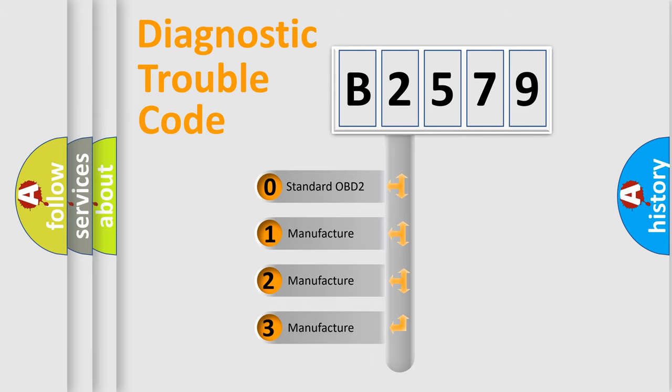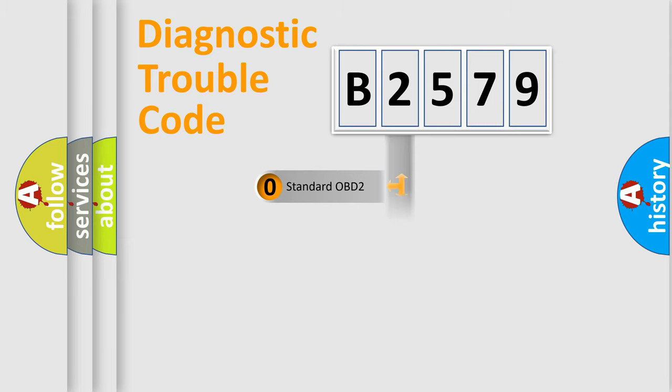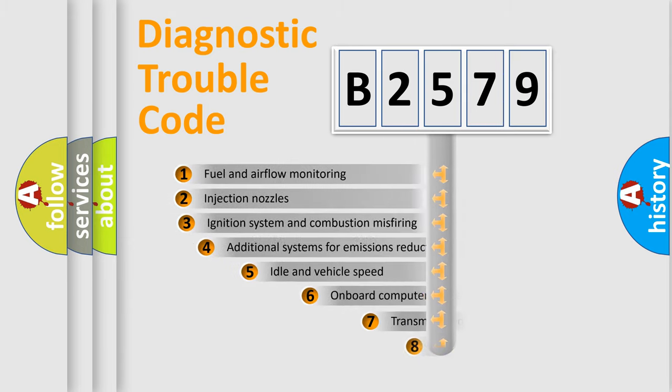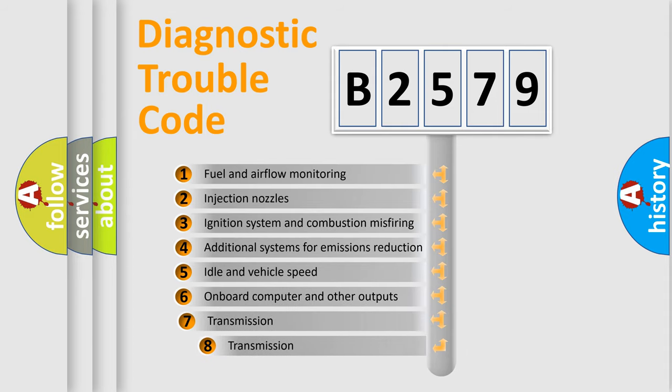If the second character is expressed as zero, it is a standardized error. In the case of numbers 1, 2, 3, it is a more prestigious expression of the car specific error.